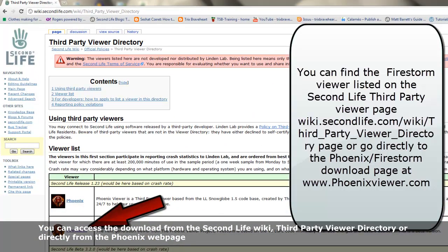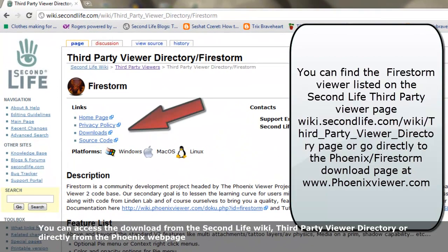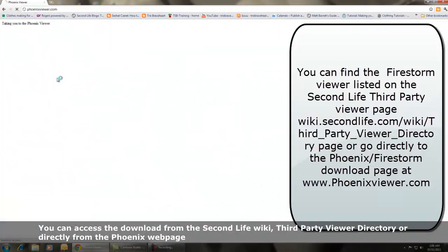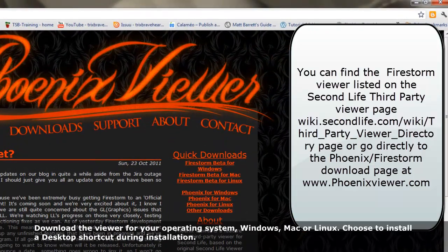You can access the download from the Second Life Wiki third-party viewers directory or directly from the Phoenix web page. Download a viewer for your operating system: Windows, Mac, or Linux.